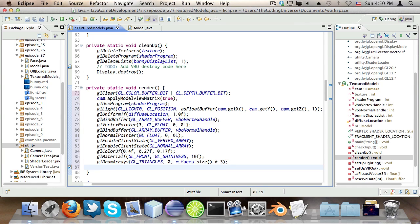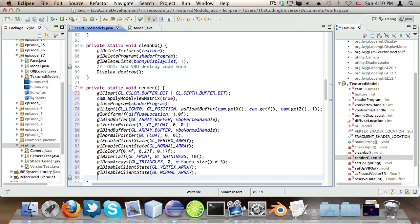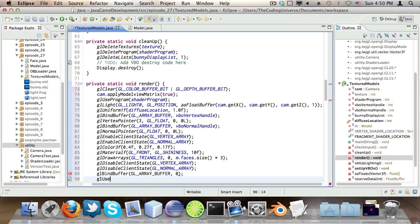Now we have to disable the client states. glDisableClientState GL_VERTEX_ARRAY. And of course, glDisableClientState GL_NORMAL_ARRAY. And we say glBindBuffer GL_ARRAY_BUFFER zero. And then we say glUseProgram zero.